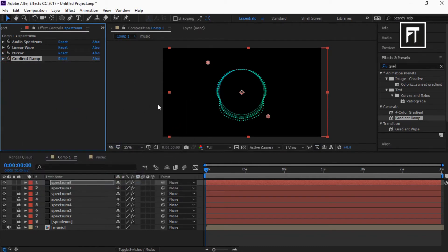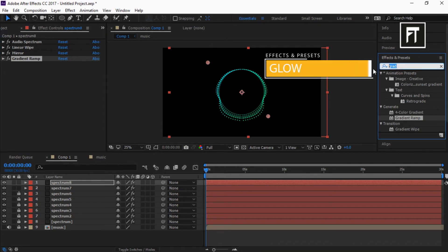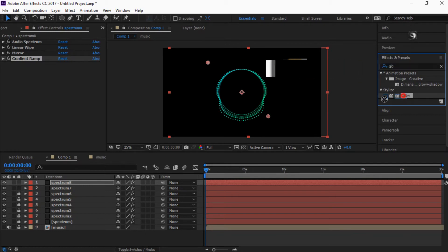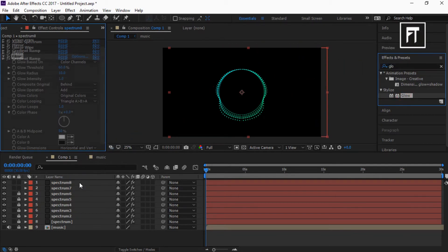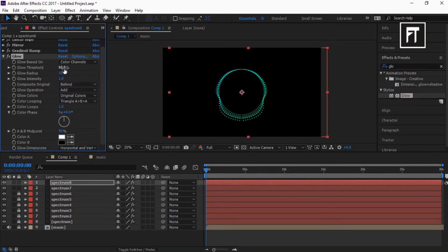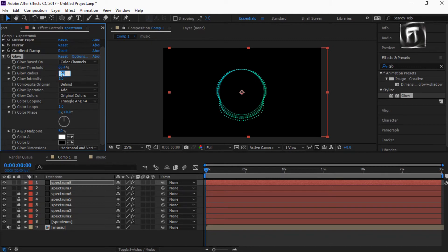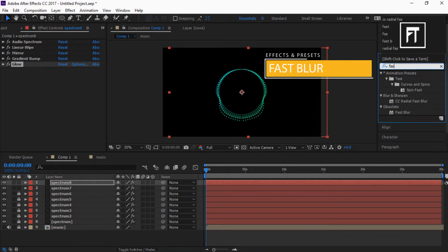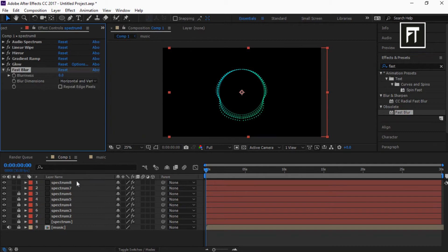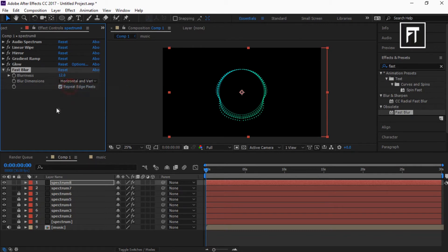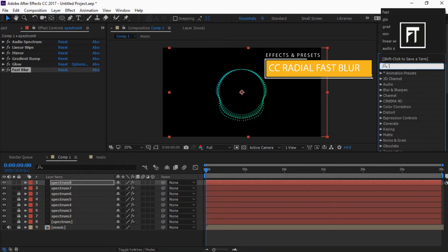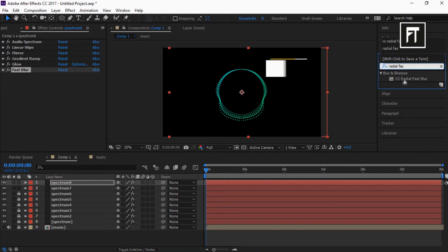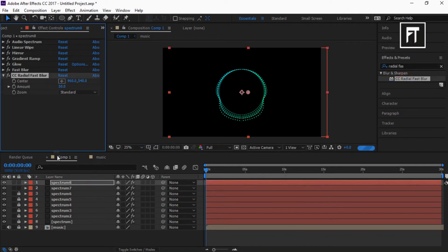Now go to effects and presets and search for glow. And drag it to this top layer. Set glow threshold to 60.4%, glow radius to 2 degree, and glow intensity to 20%. Now search for fast blur and drag it to this layer. And set its blurriness to 12%. Also enable this. Now search for CC Radial Fast Blur and drag it to this layer. Change its zoom to brightest.